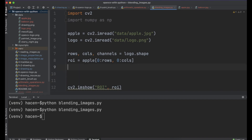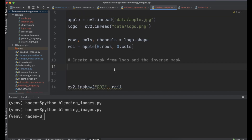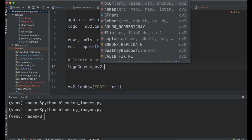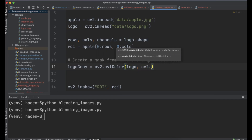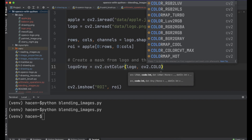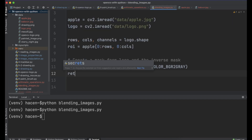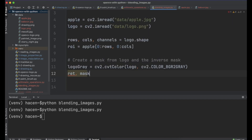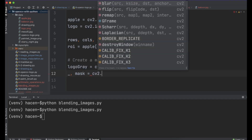Now we need to create a mask from the logo image, and also the inverse of this mask. First, we need to convert the logo to a grayscale image: logo_gray = cv2.cvtColor(logo, cv2.COLOR_BGR2GRAY). And to create a mask, we can use cv2.threshold. This will return a mask and another parameter we won't use. We give it logo_gray, values between 0 and 255, and the type cv2.THRESH_BINARY.